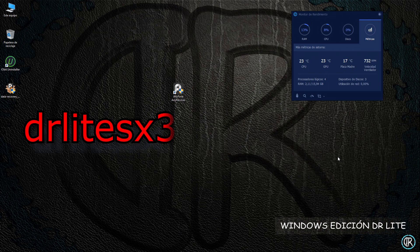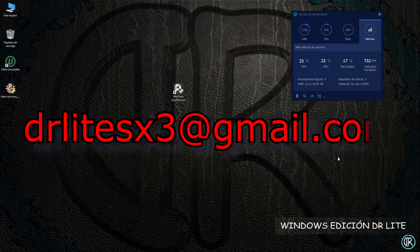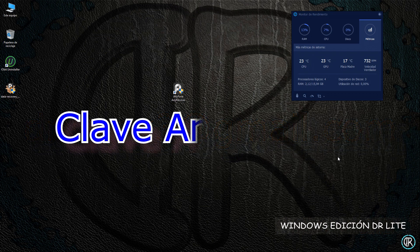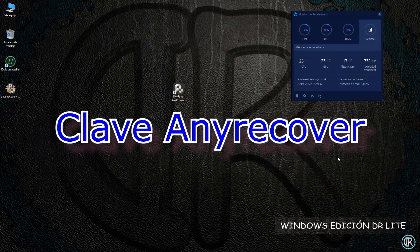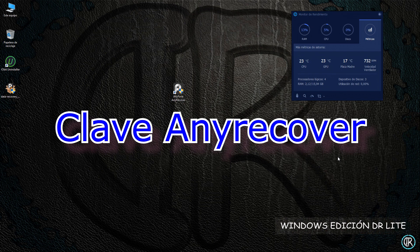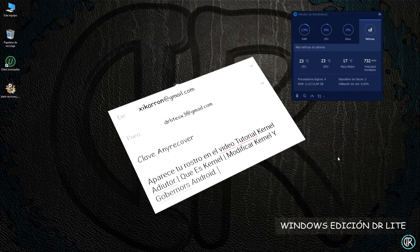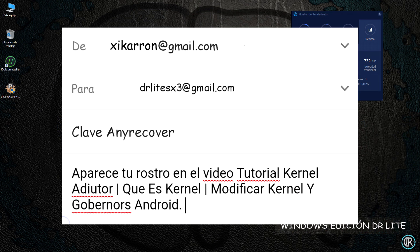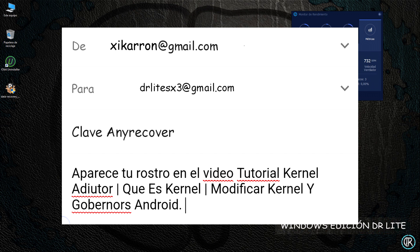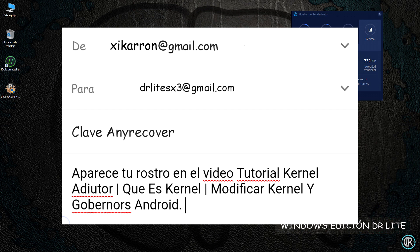El sistema es el siguiente: cuando sepáis de qué vídeo se trata, para poder tener opción a que os envíe una de las claves, debéis hacer lo siguiente. Mandáis un correo electrónico a la dirección de drlitex3@gmail.com. En el asunto poner 'Clave AnyRecover', y en el mensaje escribís el nombre completo del vídeo en el que creáis que aparezca. Debe quedar algo parecido a lo que muestro en la captura, y acto seguido o en el momento que pueda os contestaré al correo con la clave correspondiente.